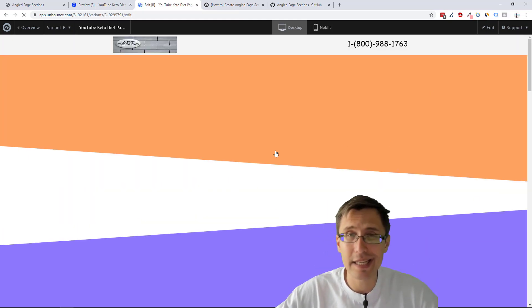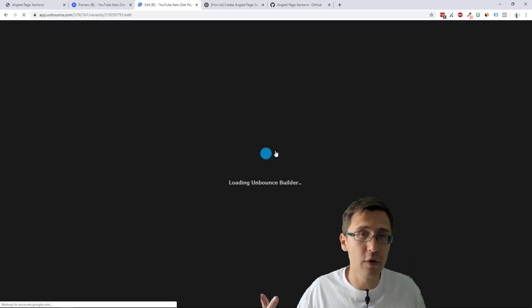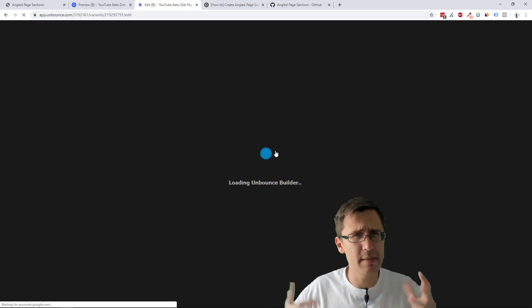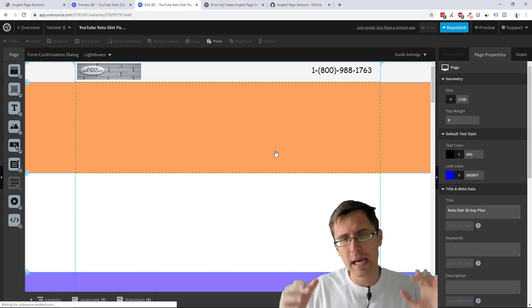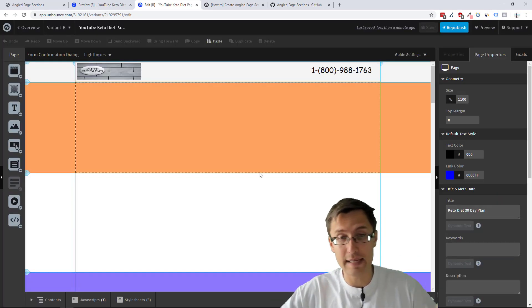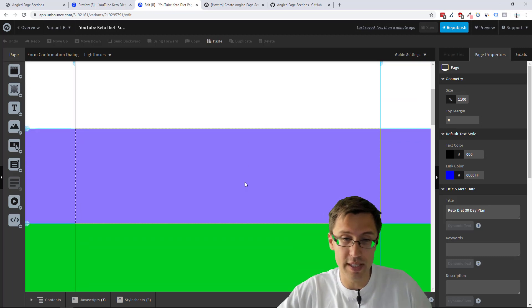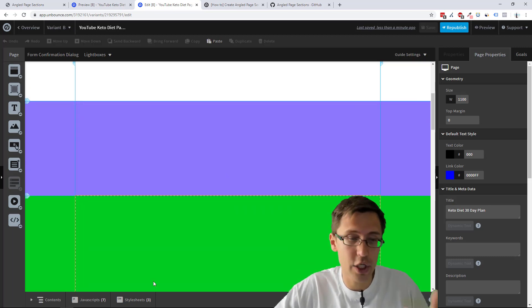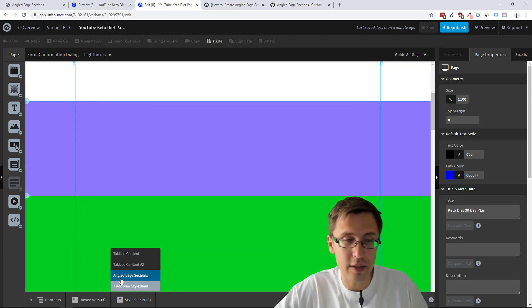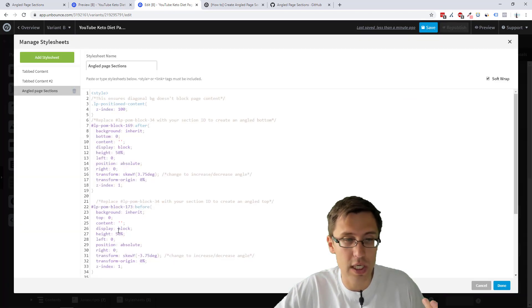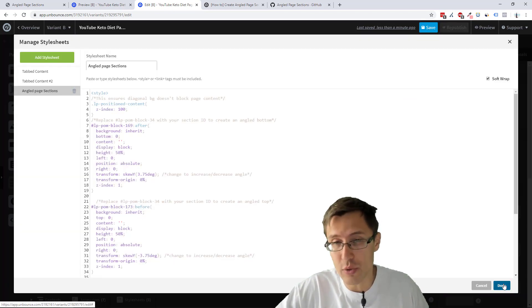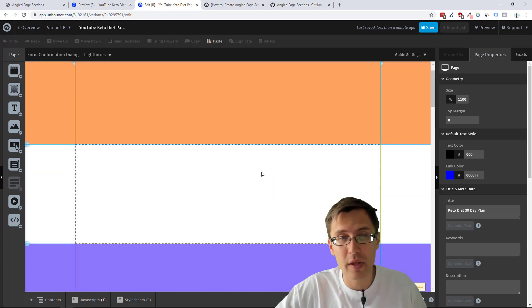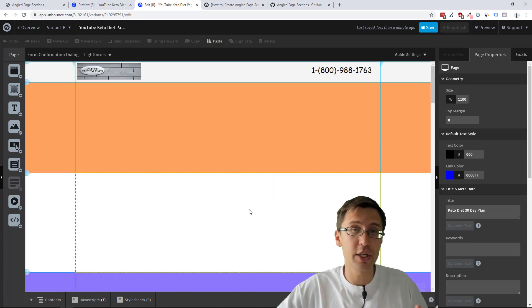But that's basically it. Let me know if you have any questions about this. This might get a bit tricky. But that is how you do it. You just keep adding new sections and keep adding the code for before or after whatever it is you want to do. But that's pretty much it.